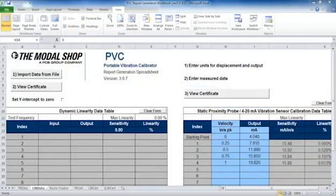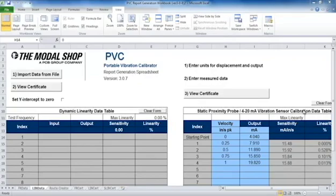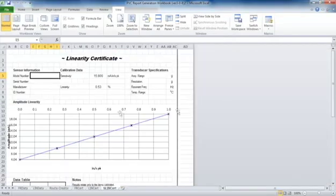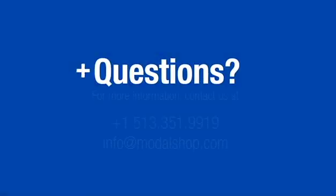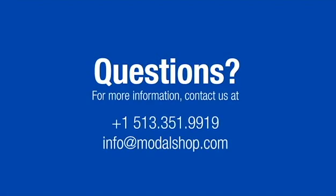Now that we've collected all of our data, you can see that the sensitivity has been calculated automatically for each point that we recorded. It is a simple matter to create a linearity certificate. Just press the View Certificate button within the workbook. Once you have the certificate, you can save or print it out.